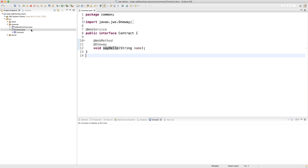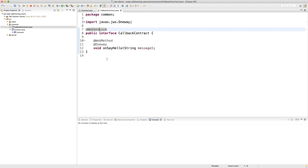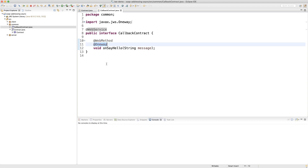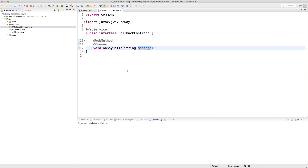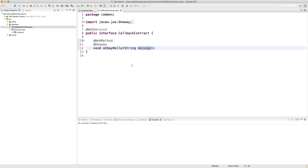Now I need to have a callback contract defined. This contract will actually be invoked by the service to deliver the response to the originating client. This is also a web service that's going to be implemented on the client side. It will have only one method that should be annotated as a @WebMethod and will be invoked in a one-way manner by the service on the server side. I call this method onSayHello, and it will be used to deliver the response — which in my case is a string. This method is split in half: the beginning delivers the arguments and starts the process on the server side.